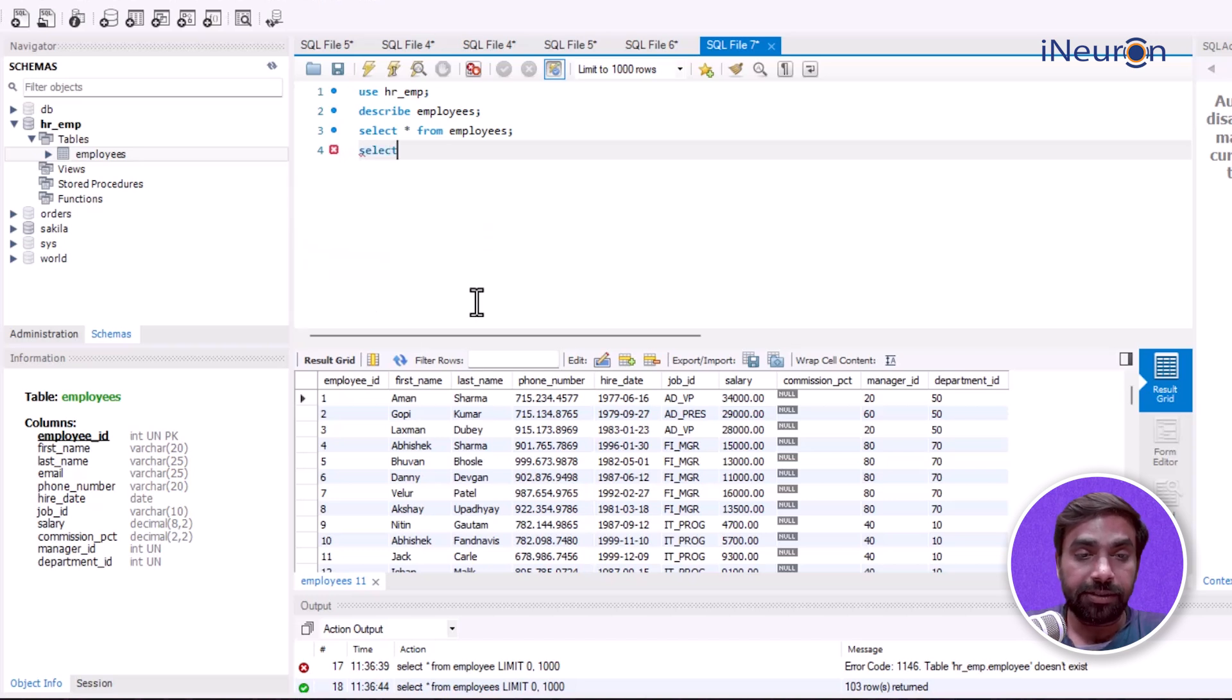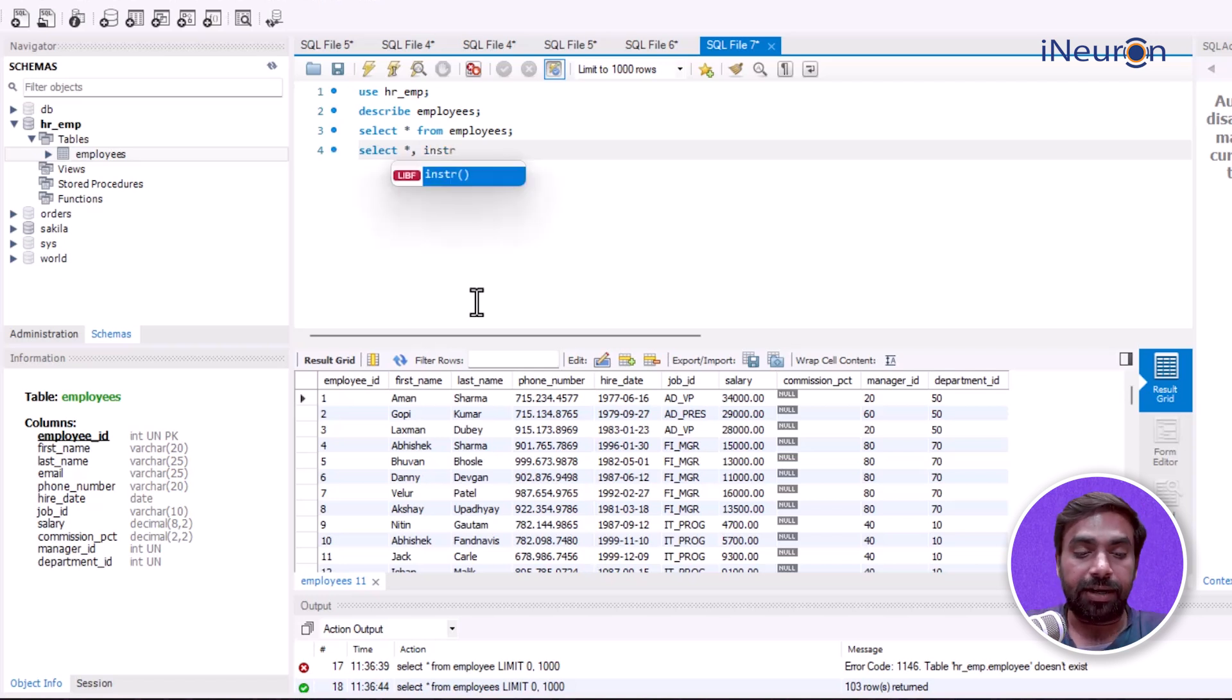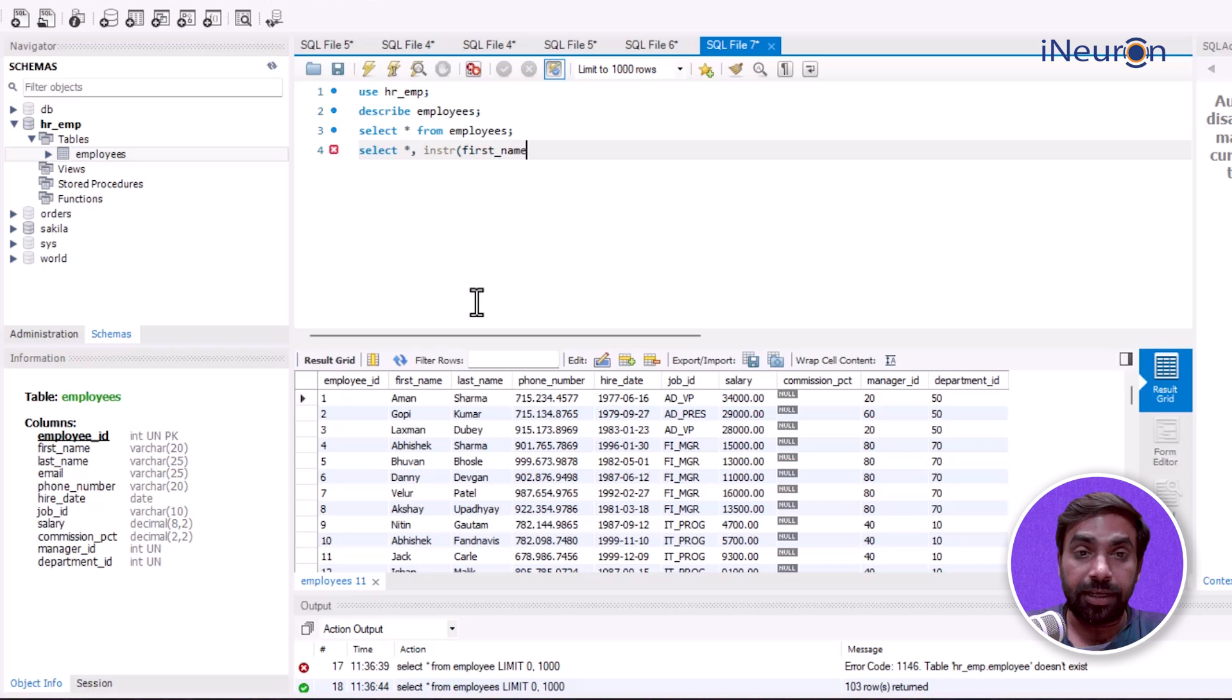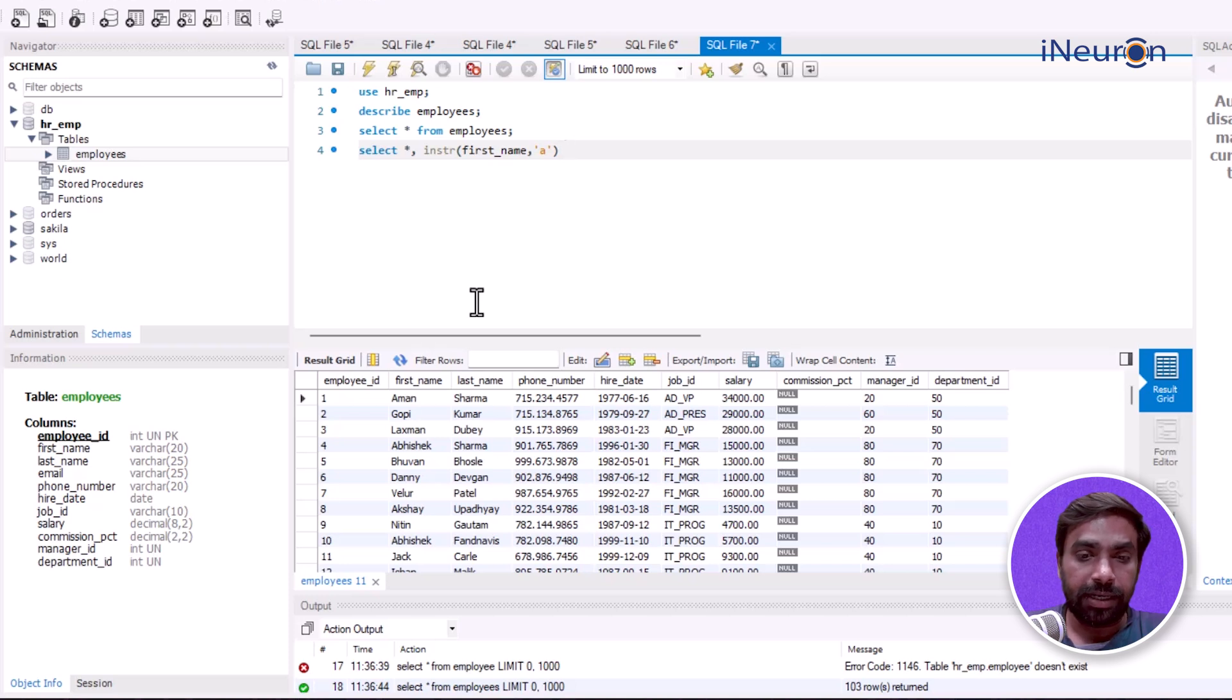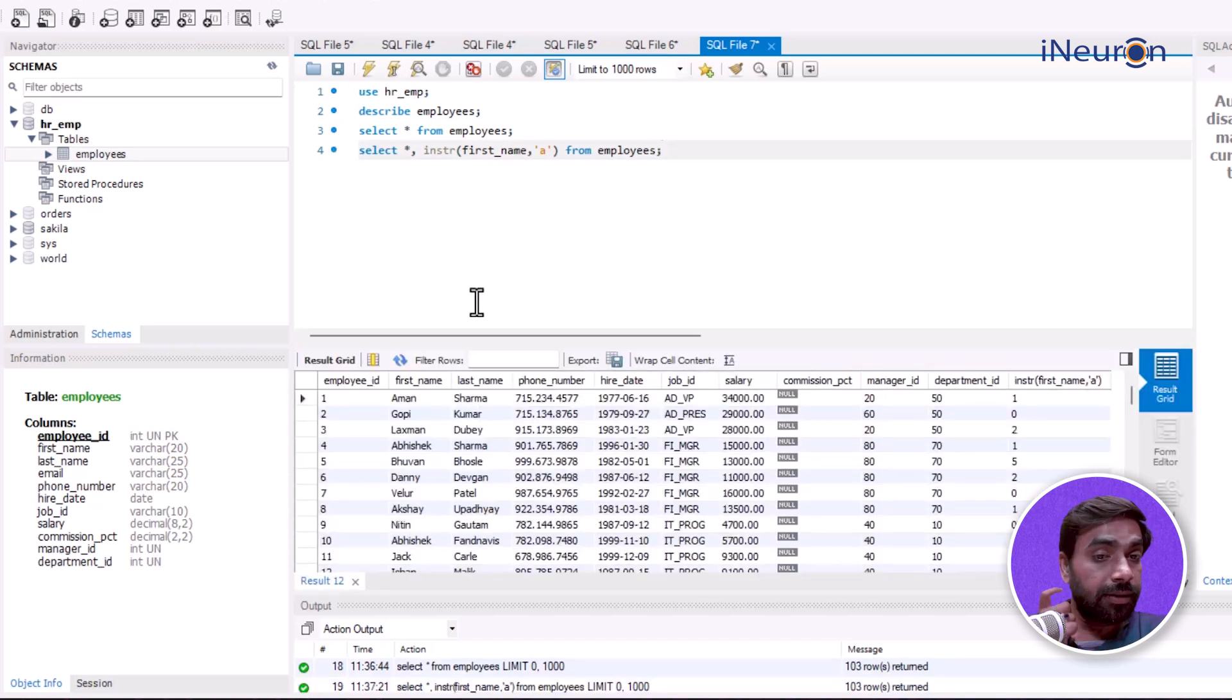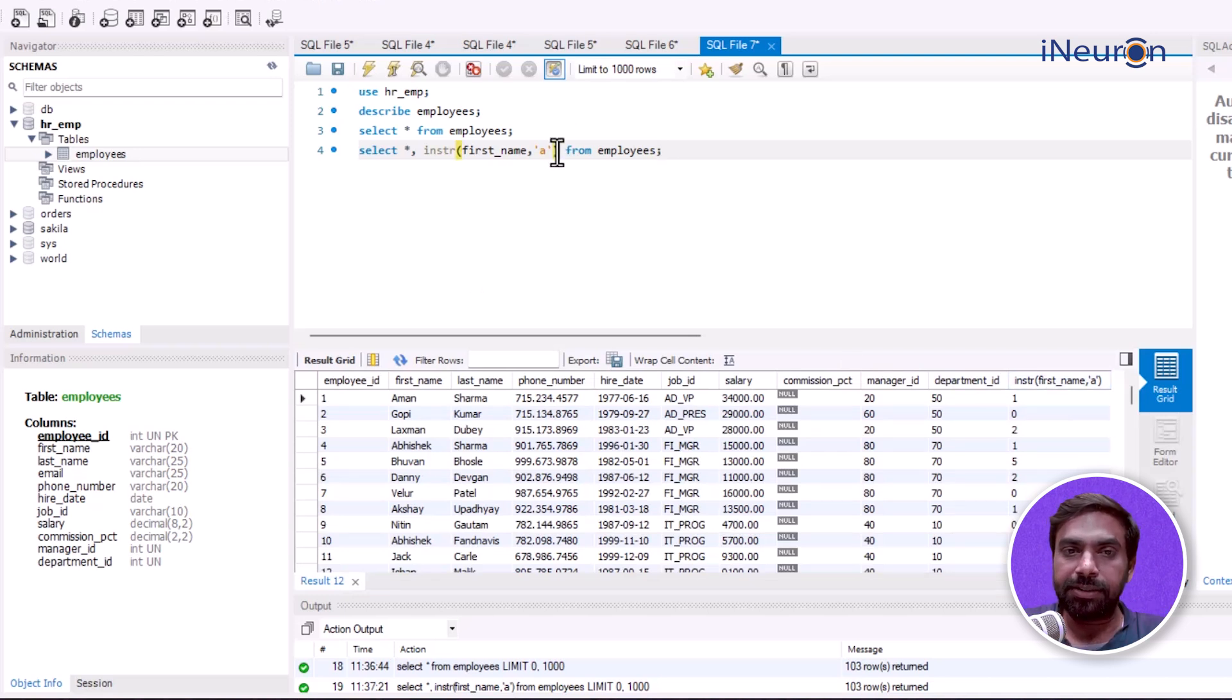I want to type it again: SELECT *, and let me input the function now - INSTR. I want to find out in the first_name column where does 'a' lie. This will be interesting. FROM table employees. Now if I run this, you can see there's another column getting created.